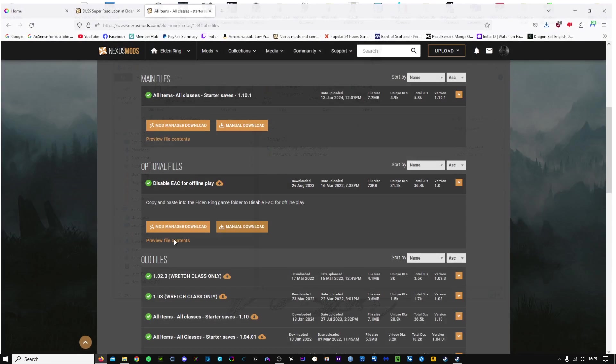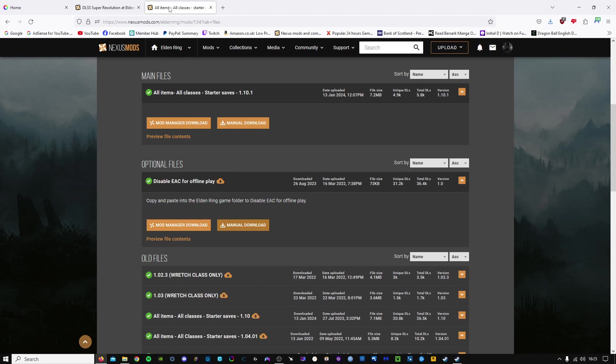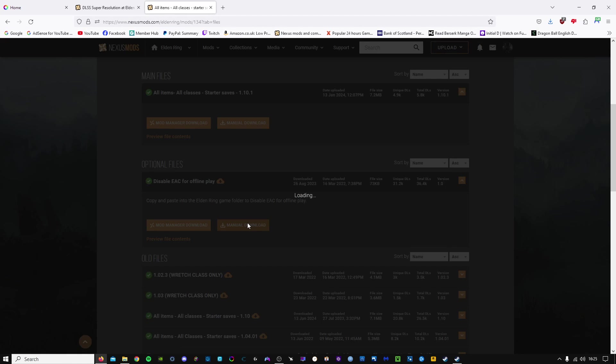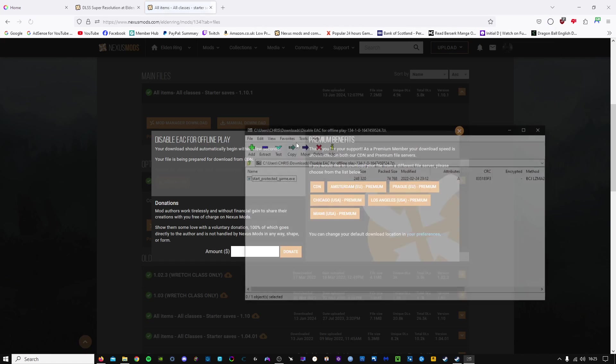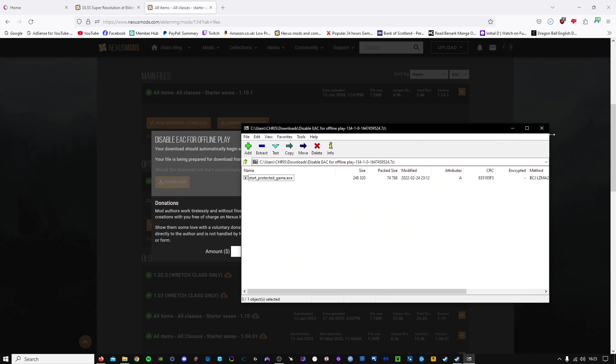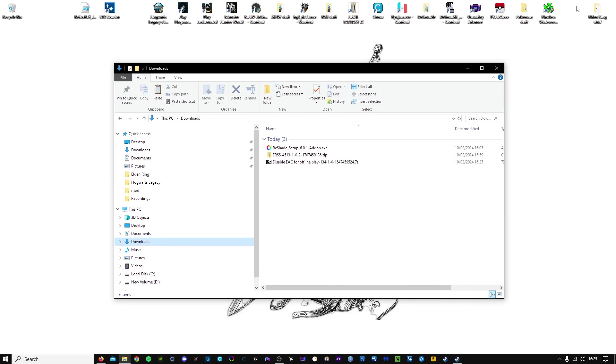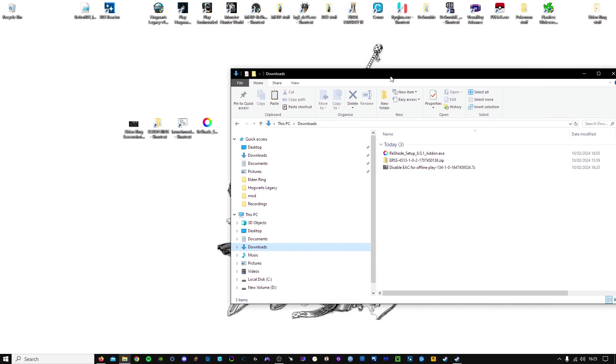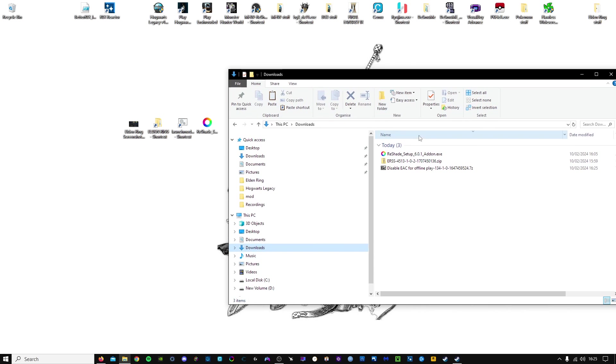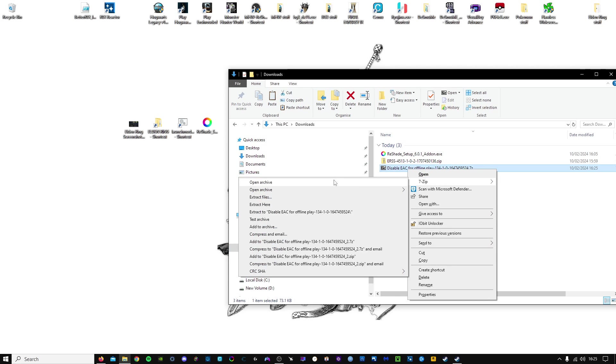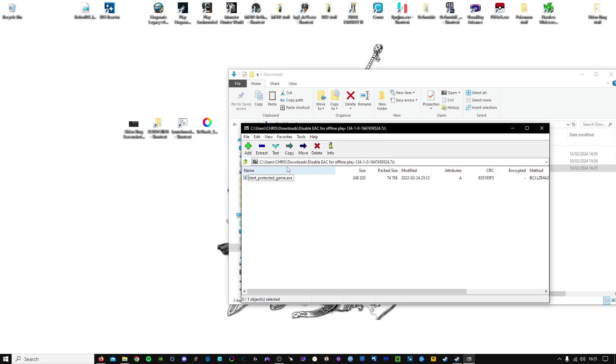So I just need to download that quickly. There we go. We've got the three items that we need. We'll disable EAC first, which will force the game offline, which is a requirement to prevent us getting banned.